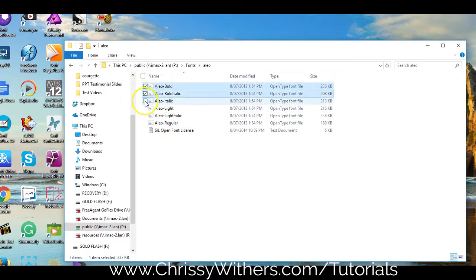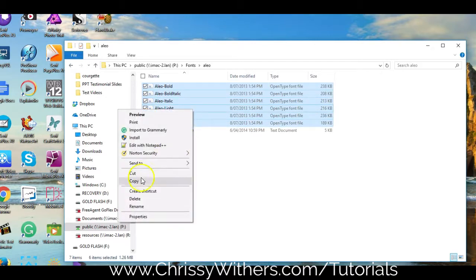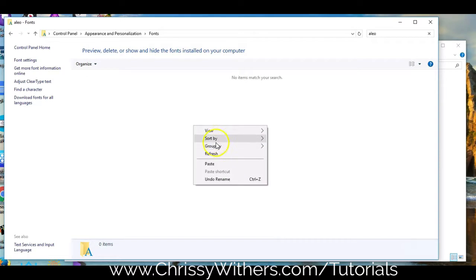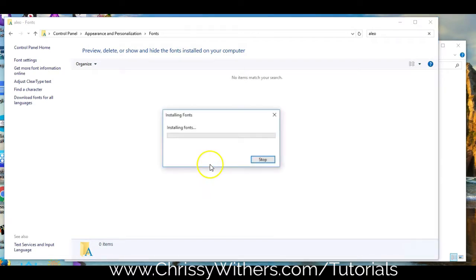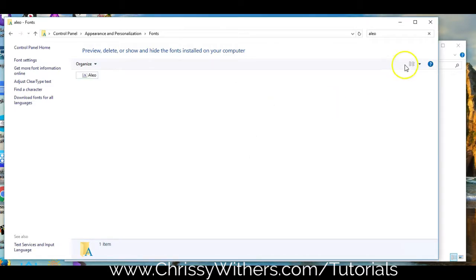If you want to install all the variations, then it might be quicker for you to highlight the font set, then click Copy, and then go back to the font panel and click Paste. Wait for your computer to do its stuff, and then close the window.